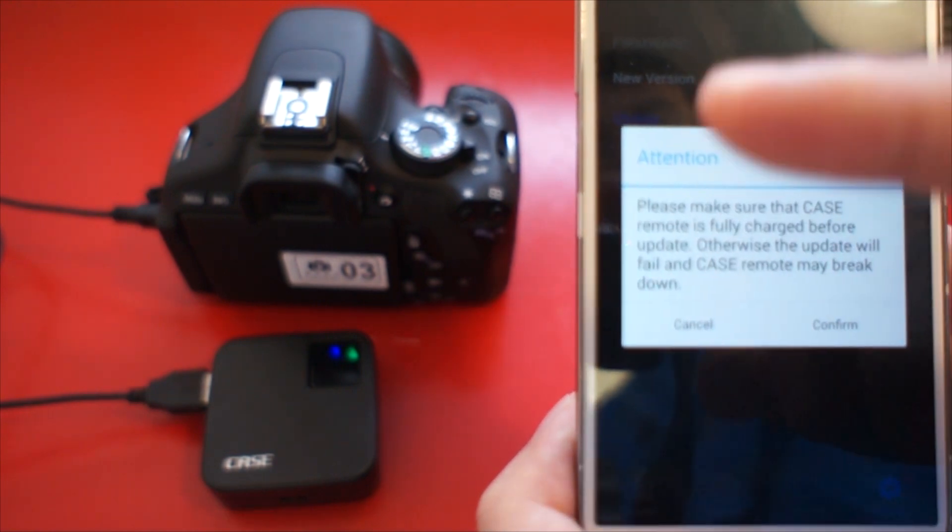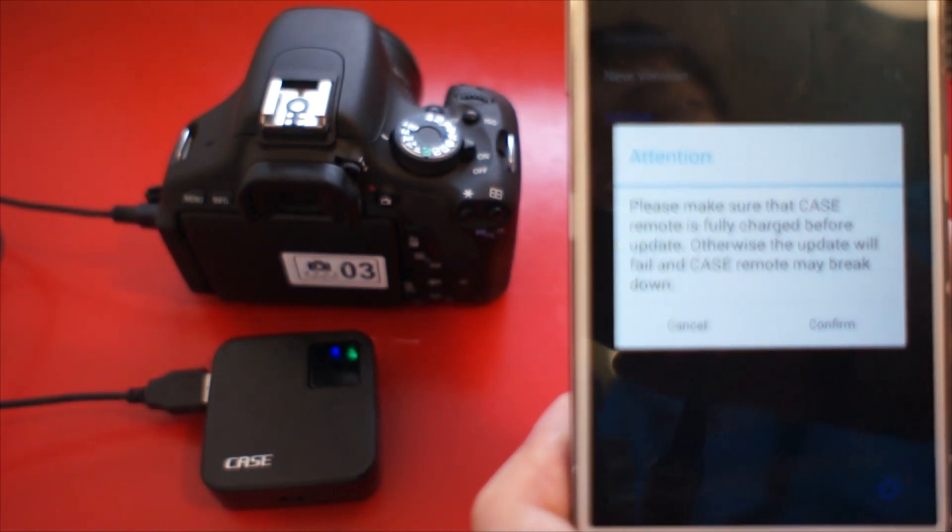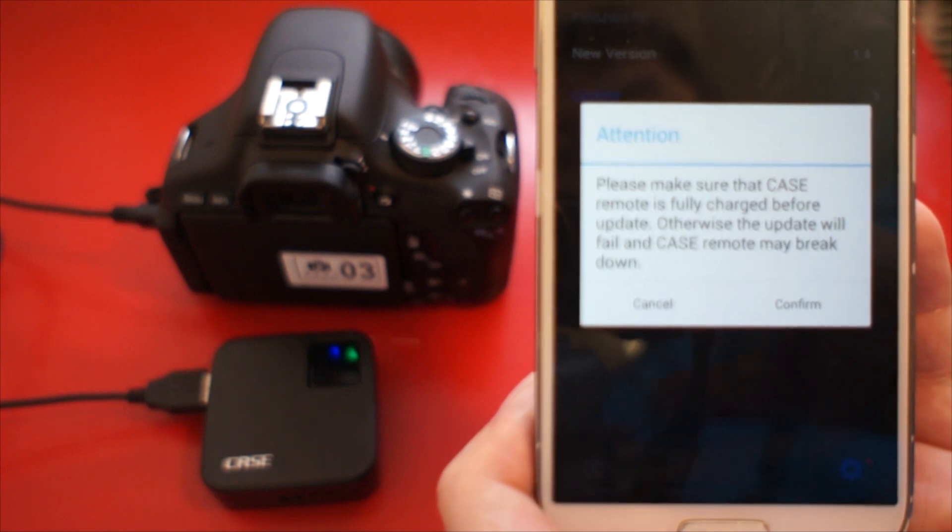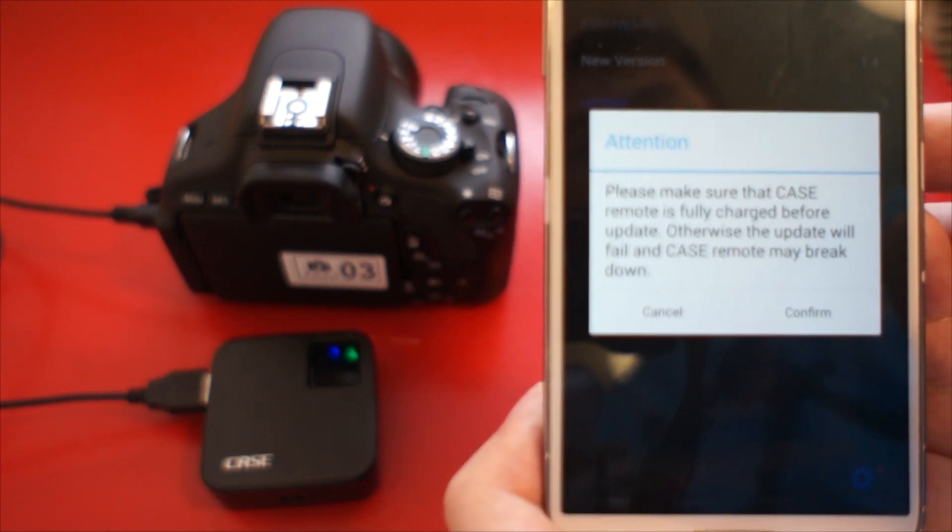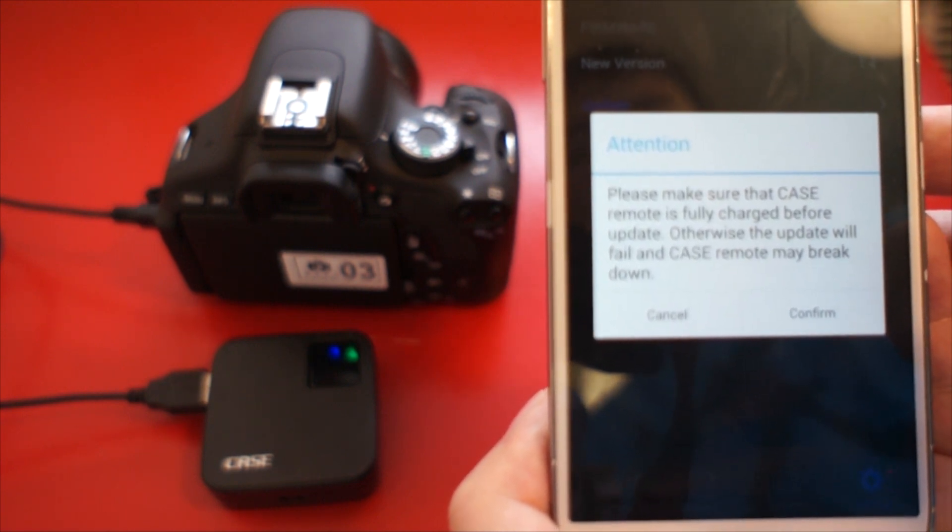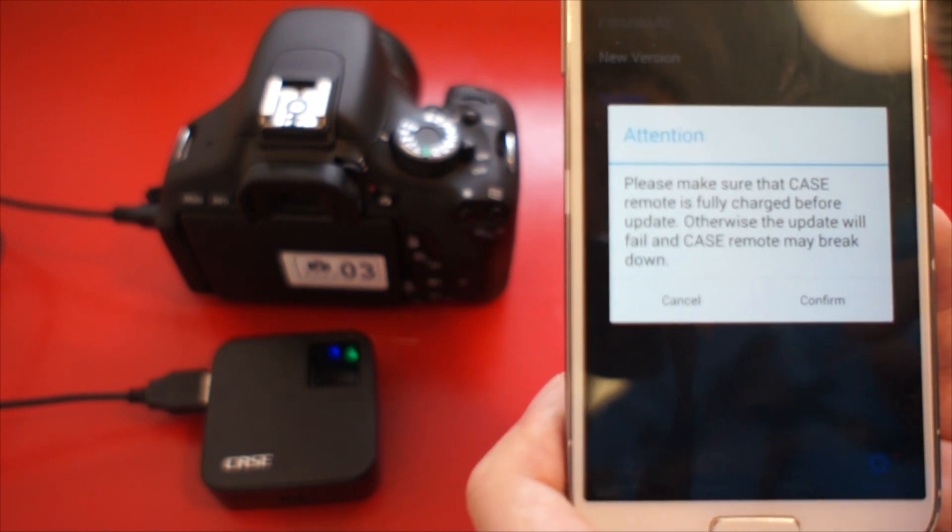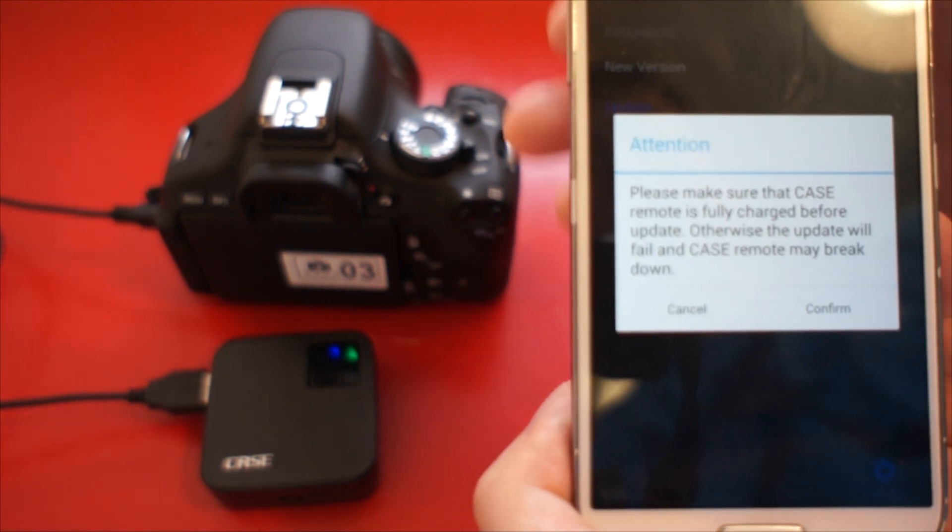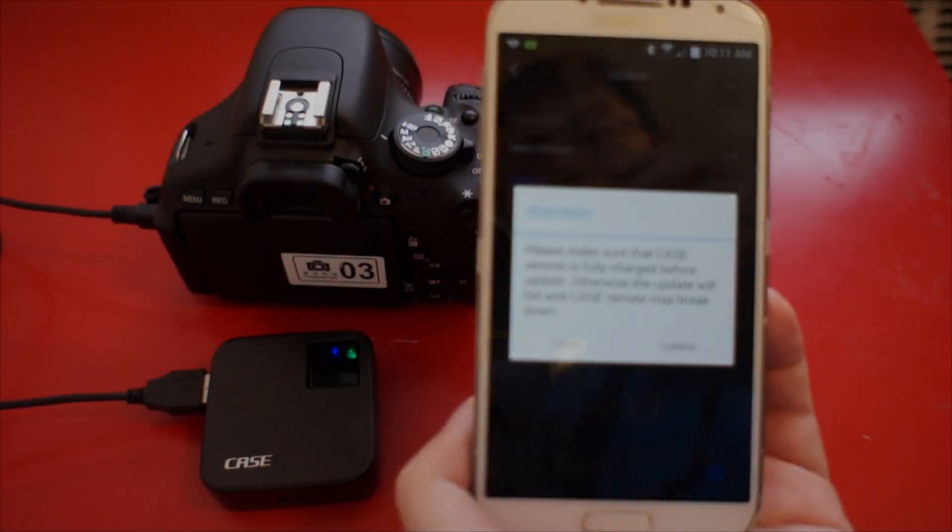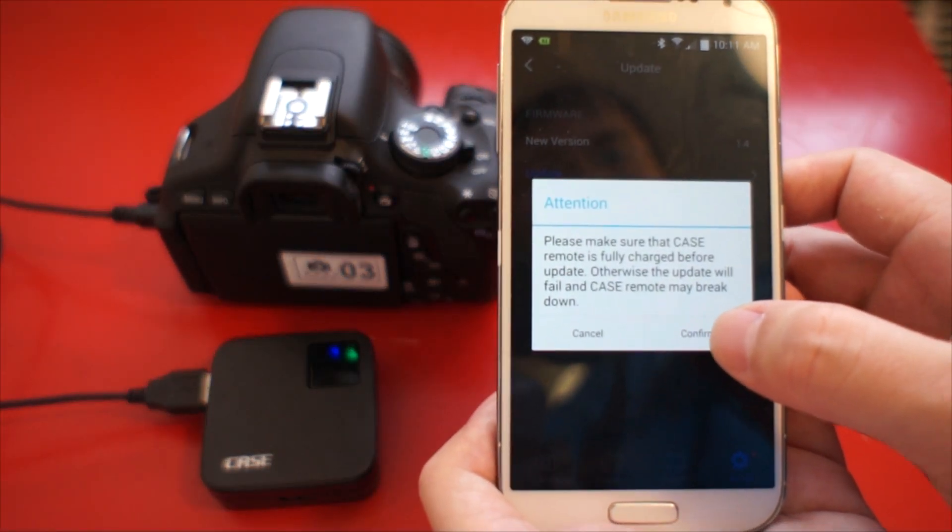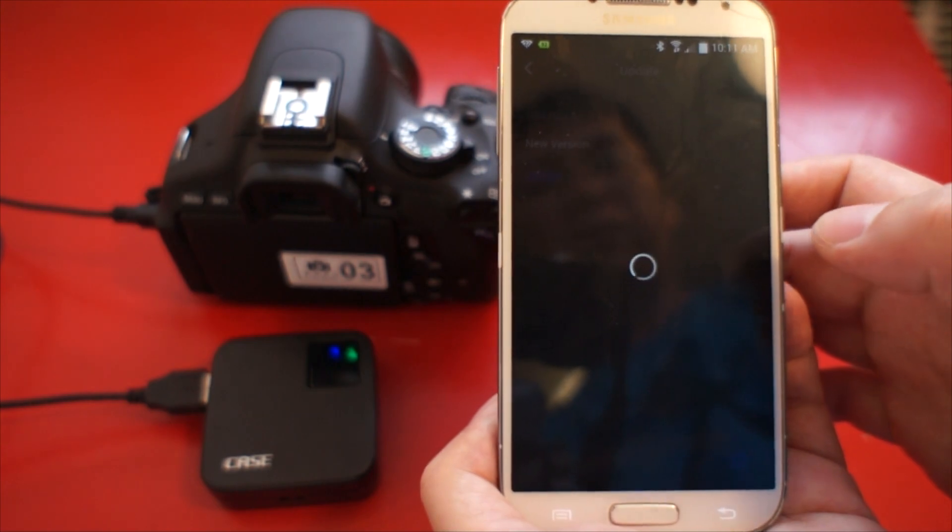There is a reminder window. You need to make sure the camera, case remote, and the case remote app are all on. Don't disturb the updating process. Otherwise, it may damage case remote. Click Confirm to start updating.